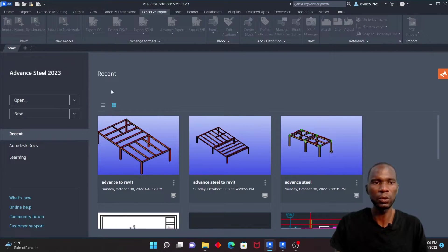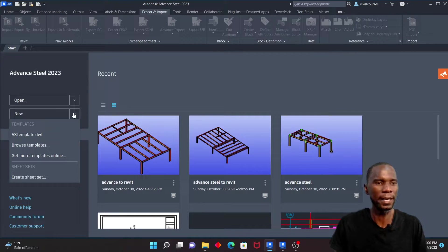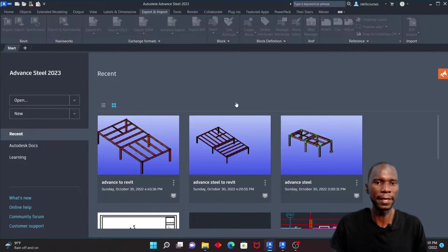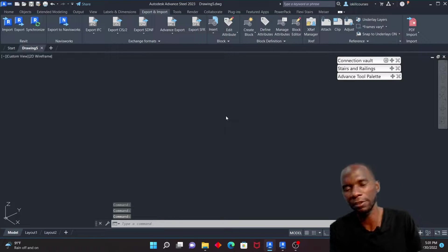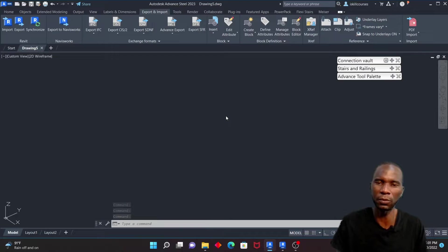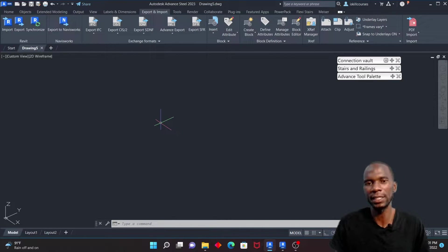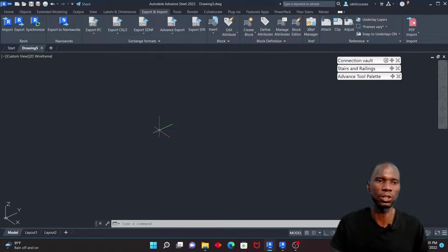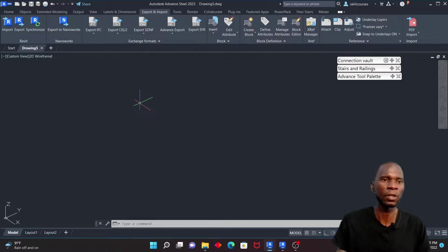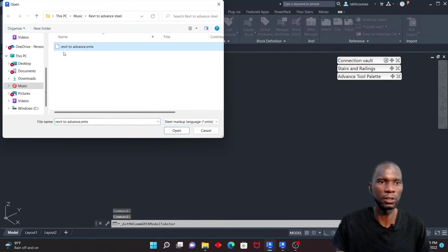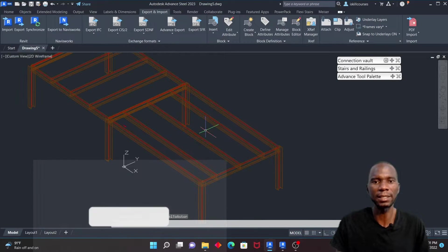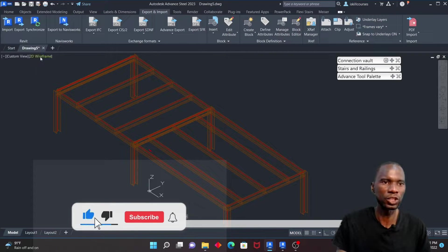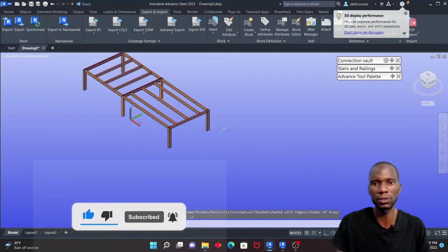Now I'll go to Advanced Steel, start a new project, and click on the template to open it. You can see that this file can be shared with anyone working in Advanced Steel, allowing them to continue on your model — adding, modifying, producing drawings — without redoing any work. Go to Export and Import, then import that SMLX file we exported. Click Open and in less than a second the model appears.